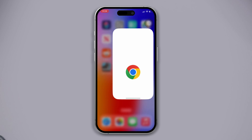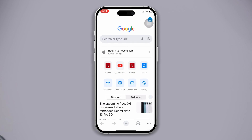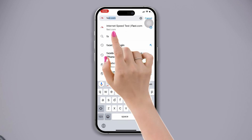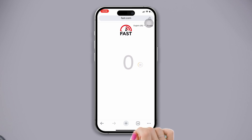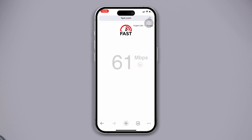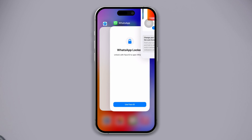After that, check whether you have enough speed on your internet connection. Open any browser, search fast.com, and tap on the first link from this website to check your internet speed. If you find that it's workable, then try our easy solutions below.